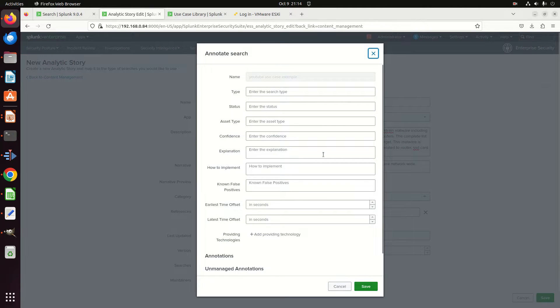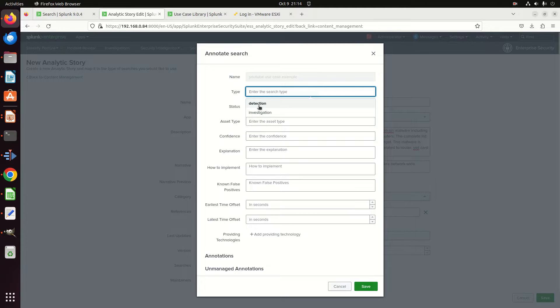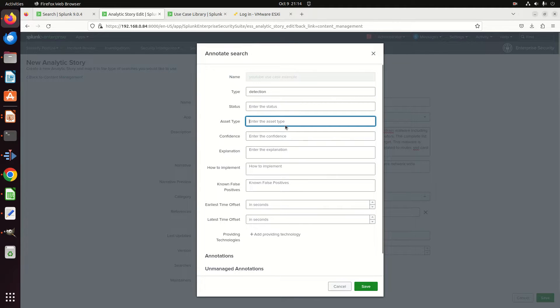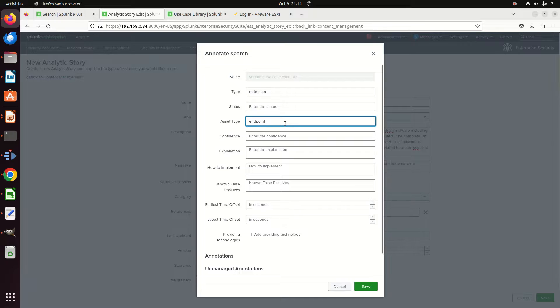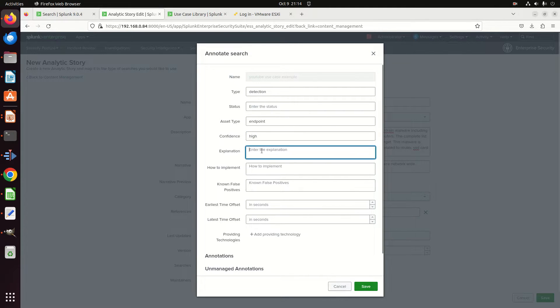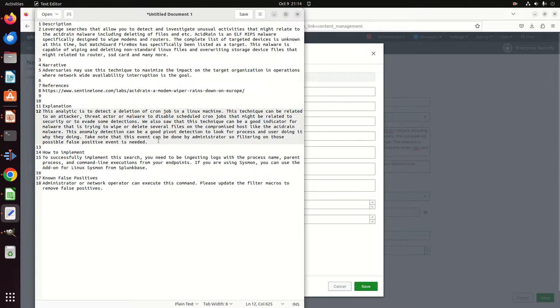Grab that, and now I'm going to come in here and I can choose: is this a detection or an investigation? We're going to call it detection. We'll leave the status alone. What kind of asset type? We're going to say endpoint. What confidence level? I'm going to say high.